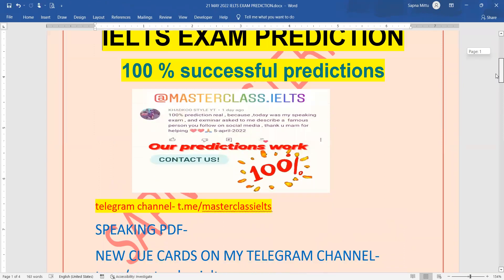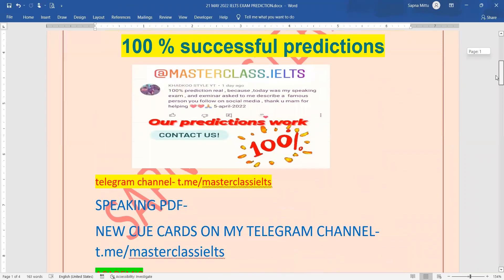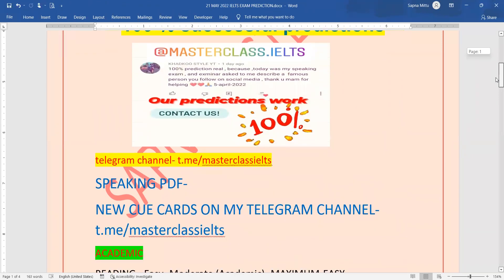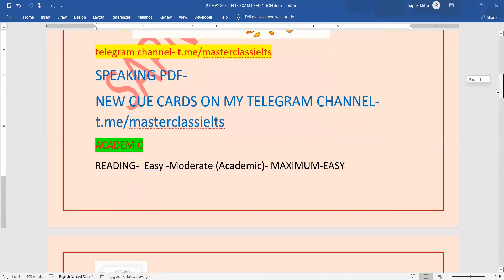First of all, join the telegram channel. There is a link in front of you, you will get the link in the description box. New cue cards which is the first version of this video and its PDF is already available on my YouTube channel and my telegram channel. There is a PDF of the academic reading which is easy to moderate.